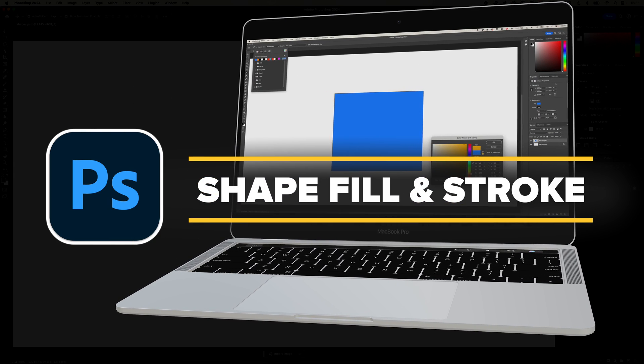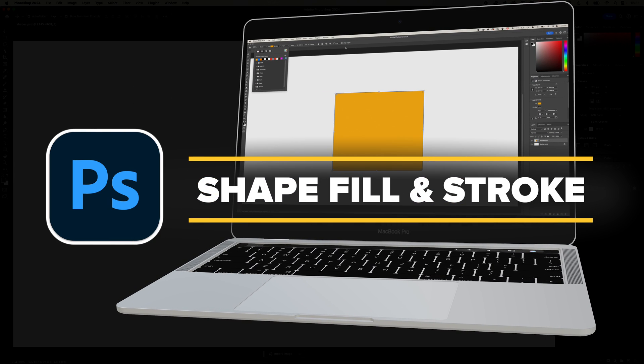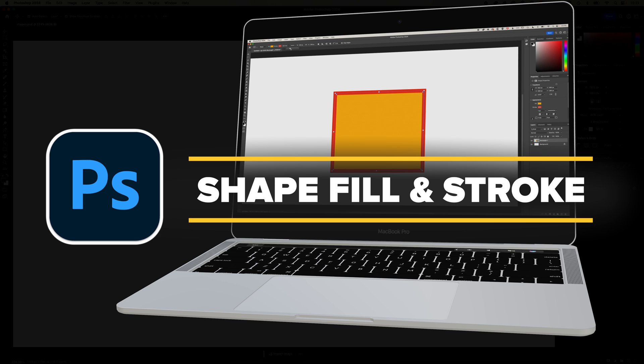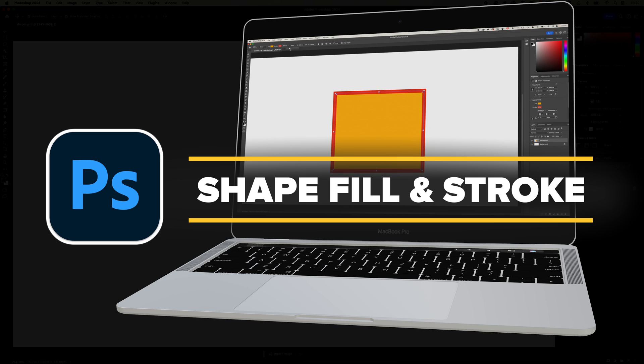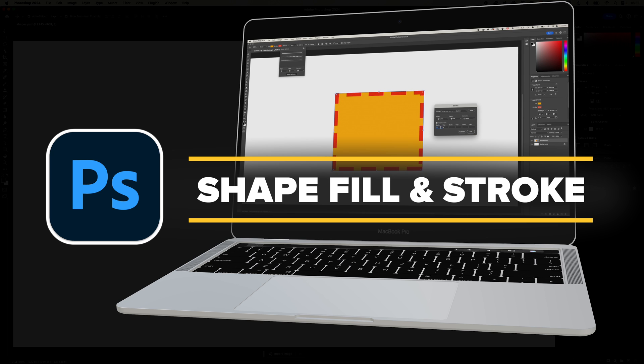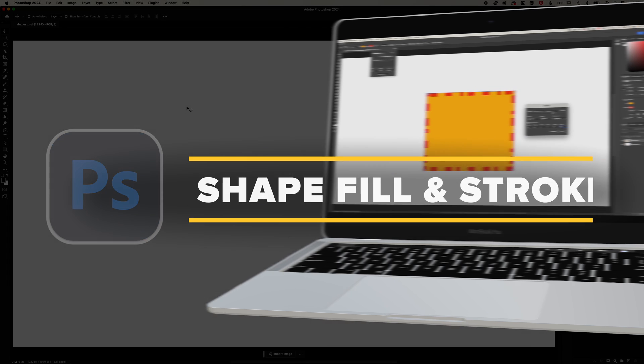It's Ben here and in this video, we're going to have a look at how we control the fill and stroke for our shapes. So maybe sometimes you've added a shape and it wasn't completely clear how to change the color of it or remove the outline for your shape. That's what we're going to cover here.